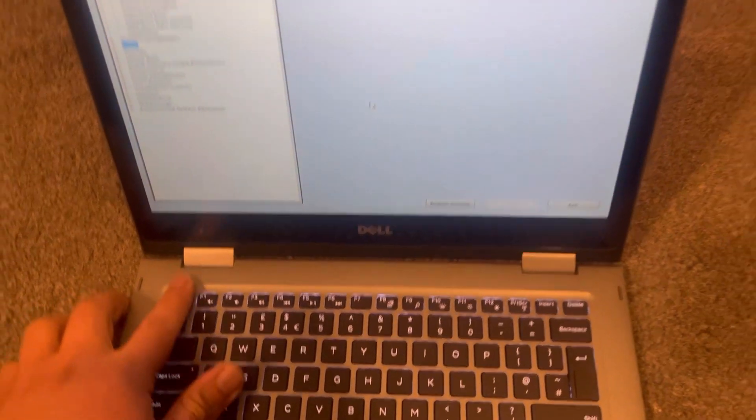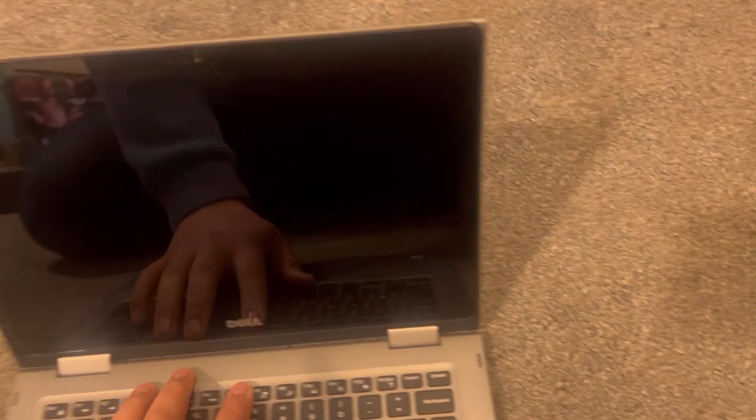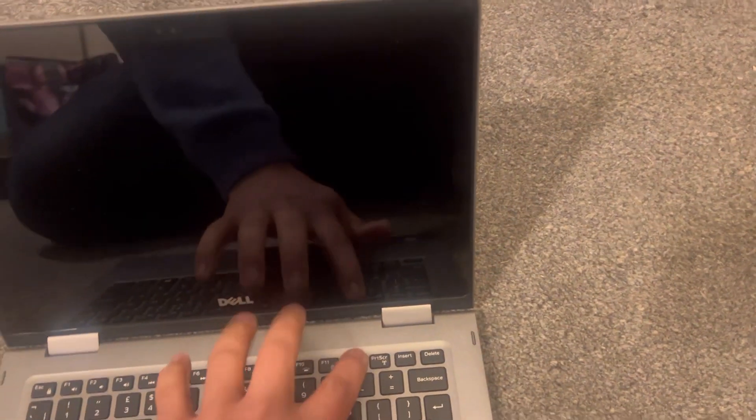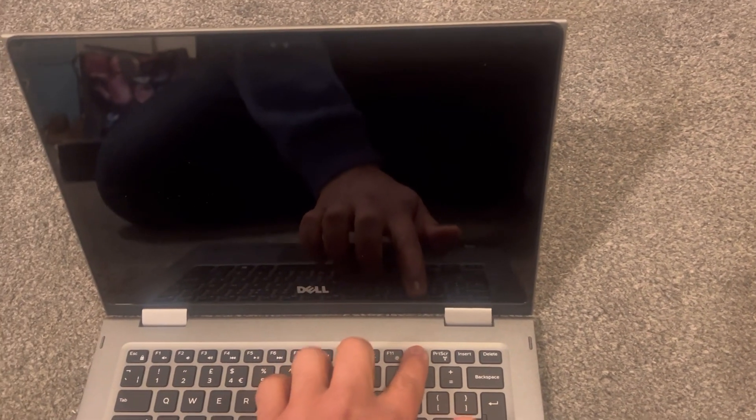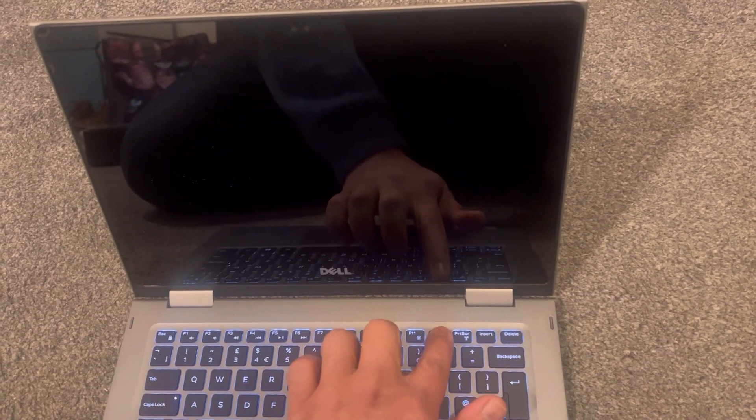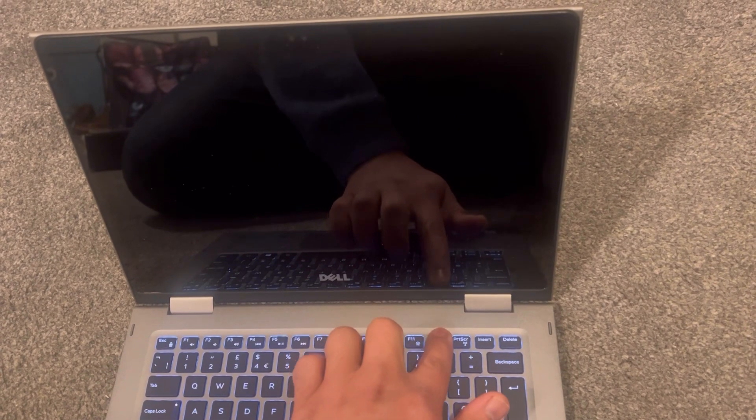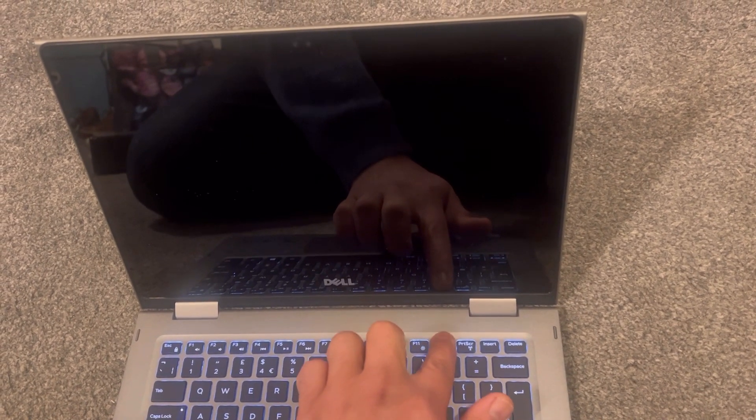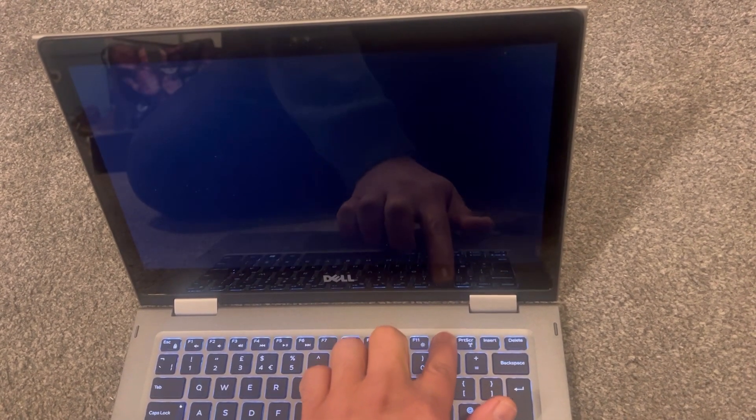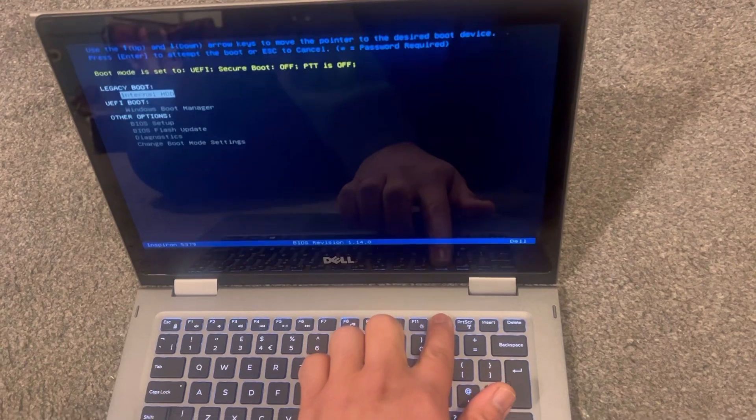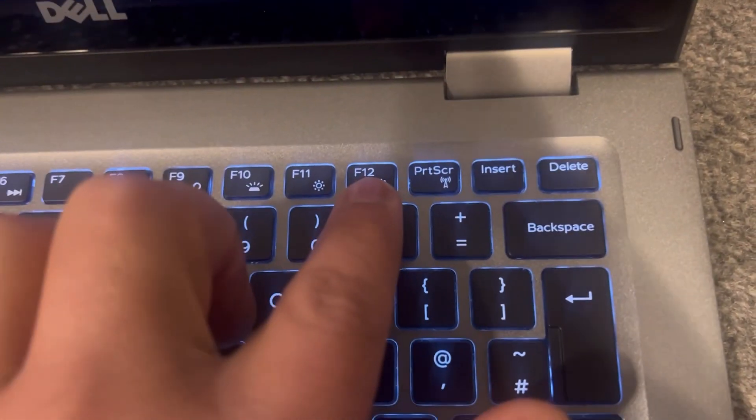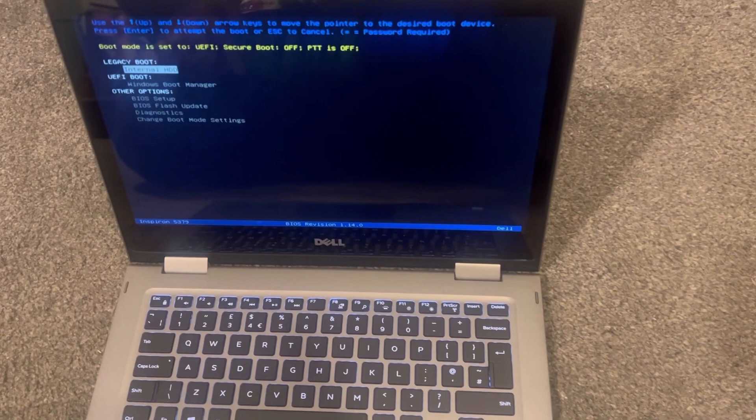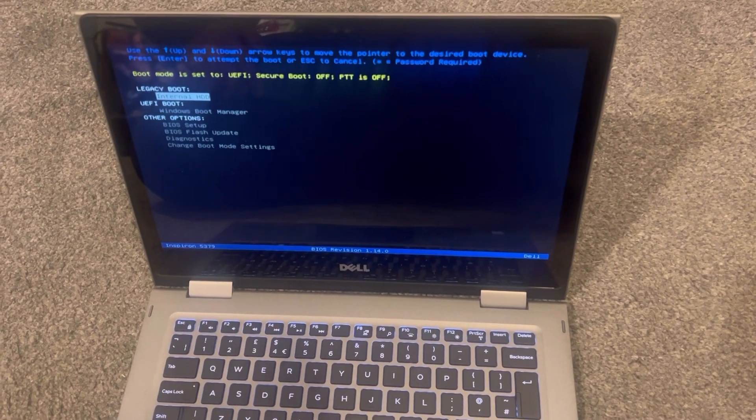I will exit now and show you how to enter the boot menu. When the laptop restarts, keep tapping the F12 key this time. The boot menu will look like this.